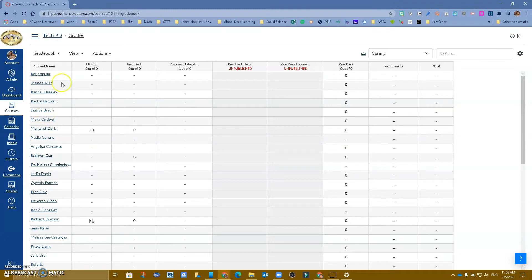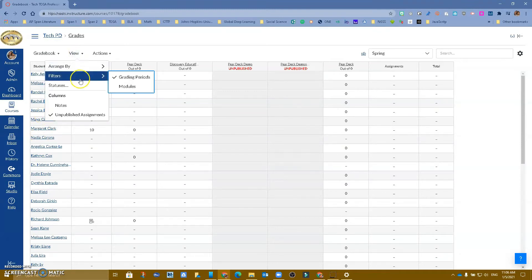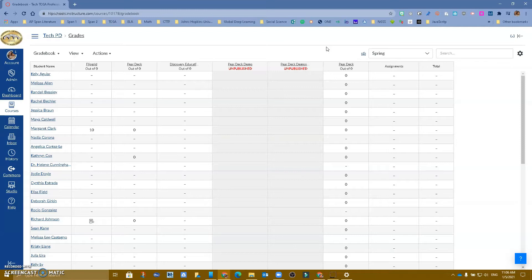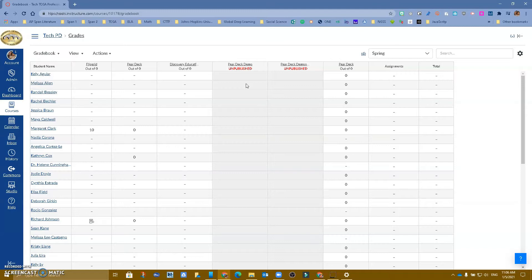A lot of us now know that we can filter by grading periods, whether it be by spring or fall, or if you teach elementary by trimesters. But let's say that I am a high school teacher and I have a student that has moved from my fifth period to my first period, and I need to see some of those grades.